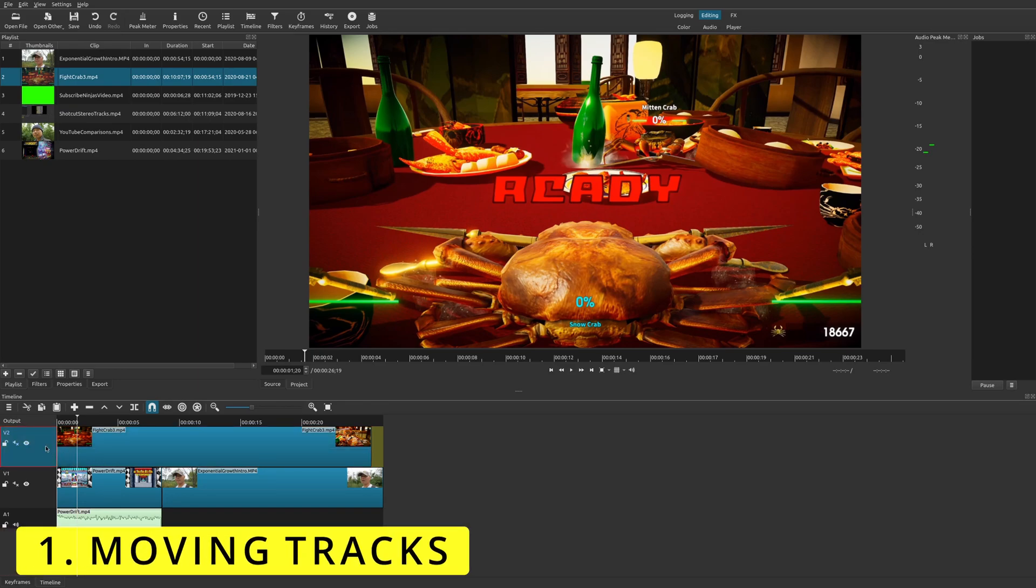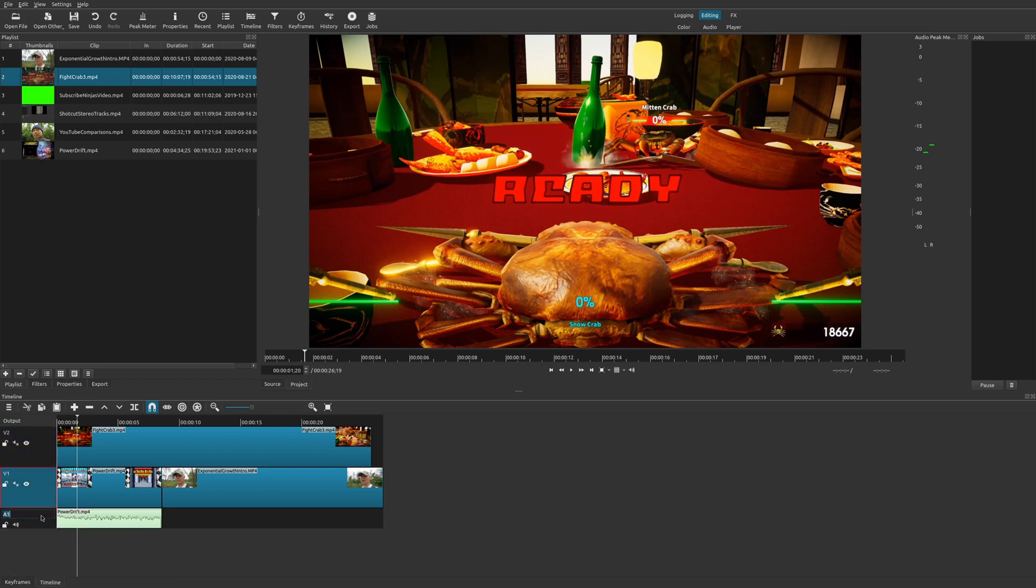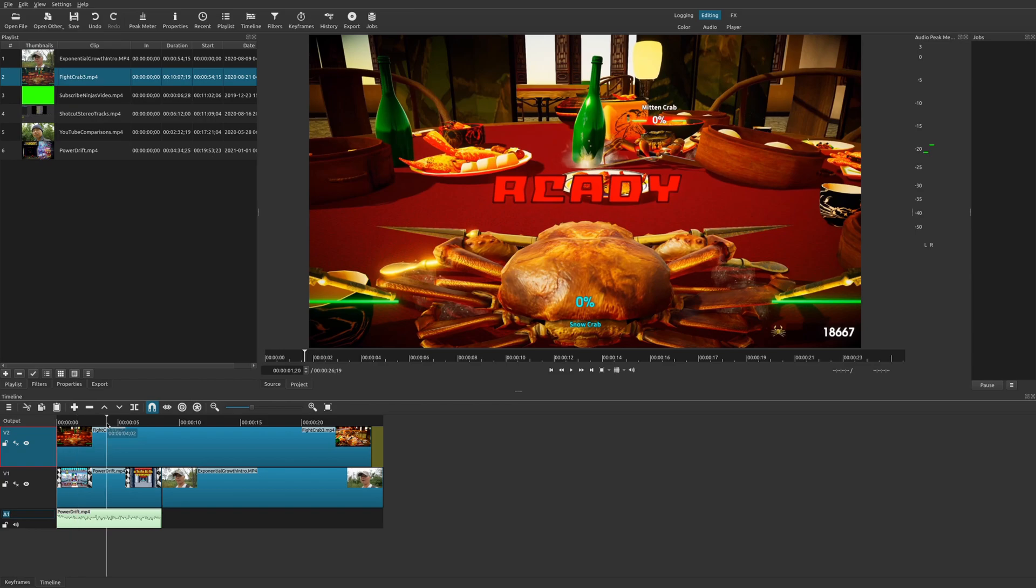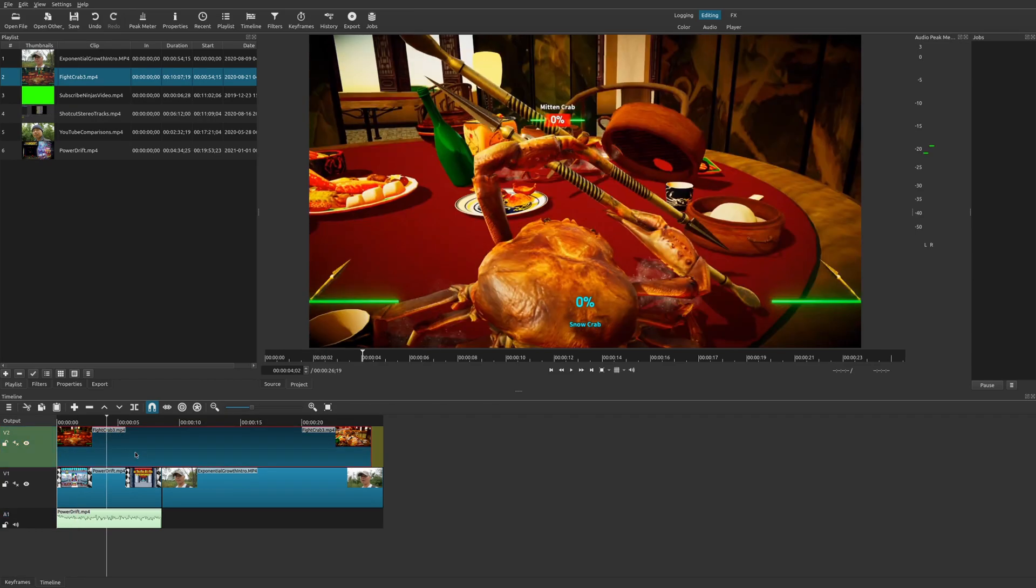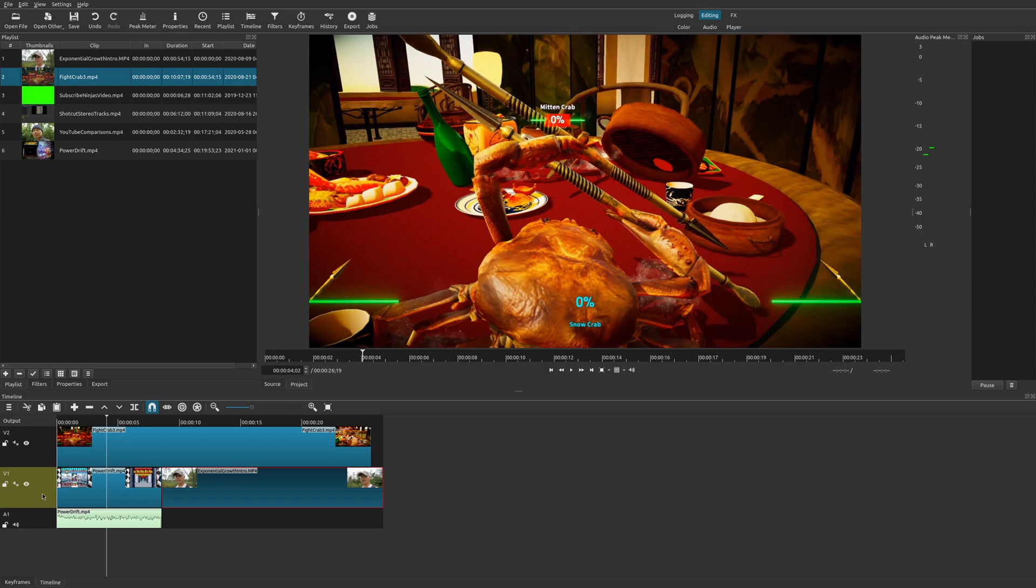So a good example is I have these three tracks, right? And whenever you add a video track, it adds it above whatever track that you currently have. And so in this case, I didn't want this clip above this one. And so here, you would think that you'd be able to just move this clip above it, or move this entire track, but I can't.